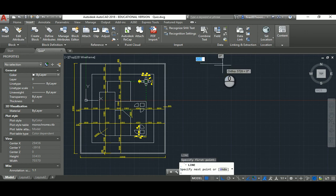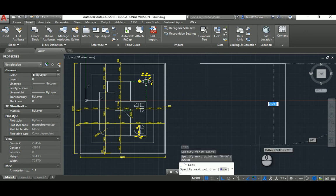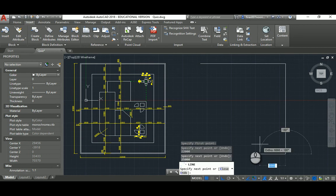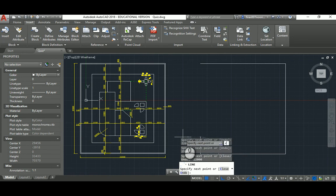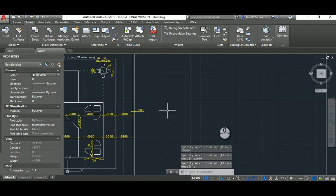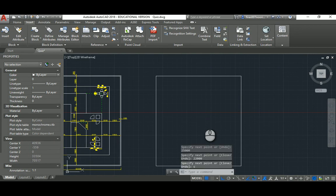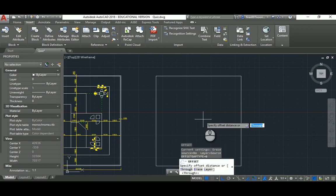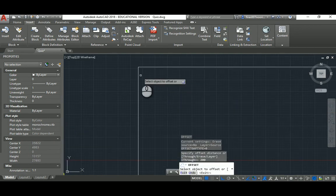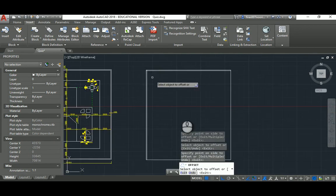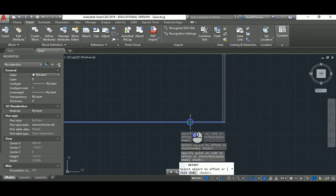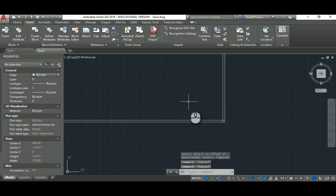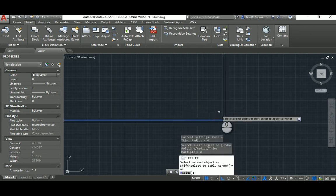Don't forget to hit F8 to activate the ortho command so you can get a perpendicular line quickly. The offset for the thickness that represents the thickness for the wall is 200 mil, so we can go ahead and do that.